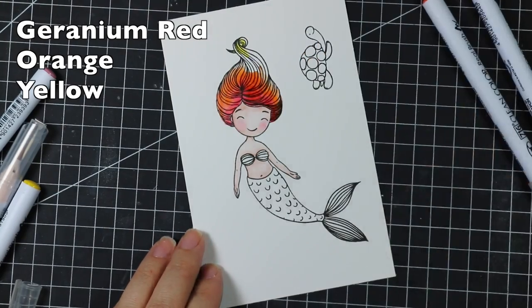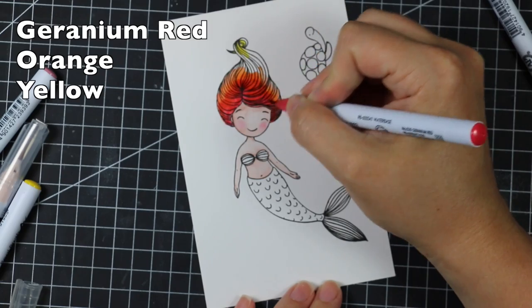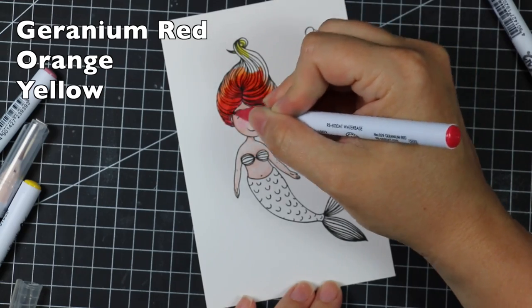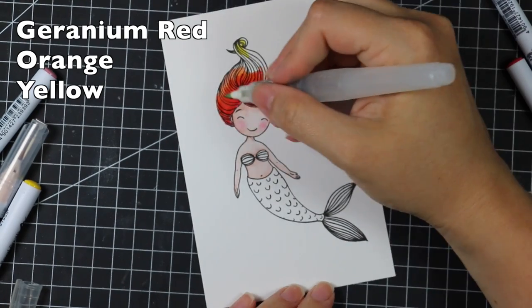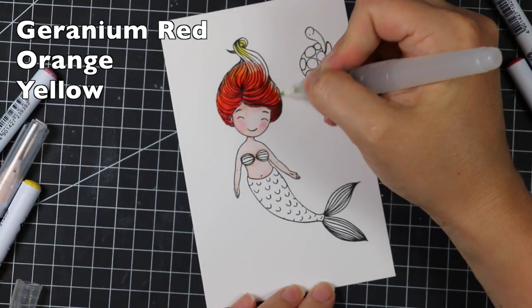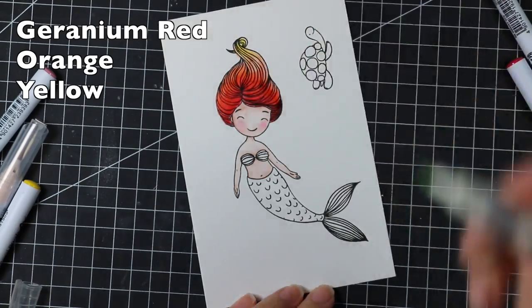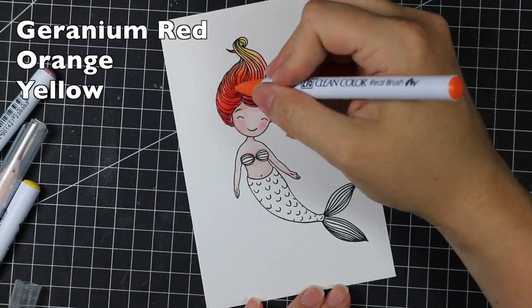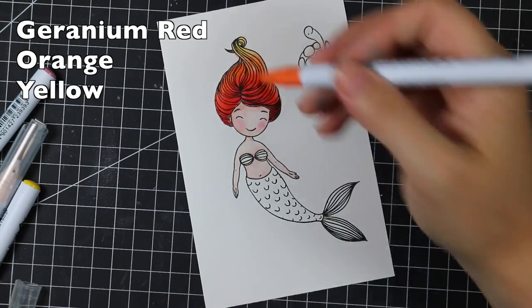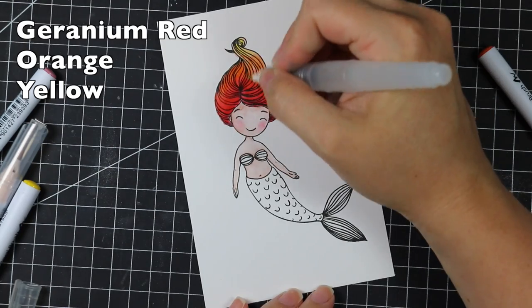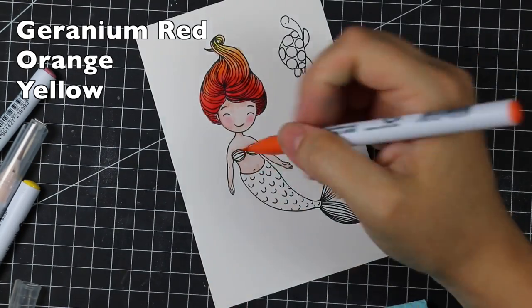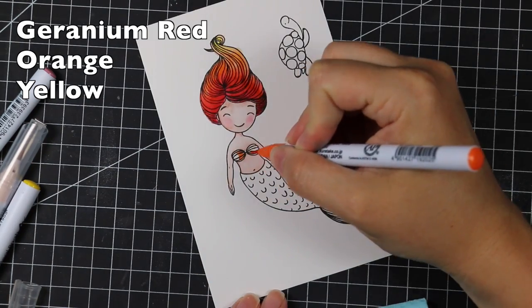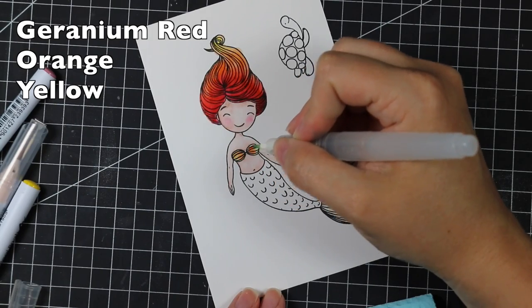For her hair, I was kind of thinking of Ariel. I wanted kind of bright red hair, but then at the same time, I'm still on this ombre kick. And I love doing like rainbow hair and different colors of hair, especially when it comes to mermaids, because it's just fun. So I ended up using three different colors to do her hair, starting with the red, and then working to that orange, and then that little bit of yellow.